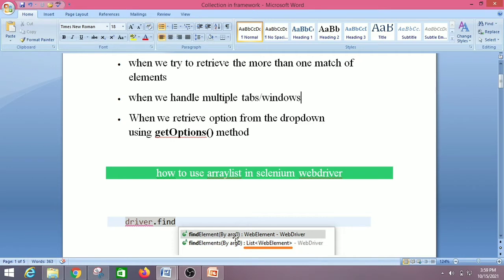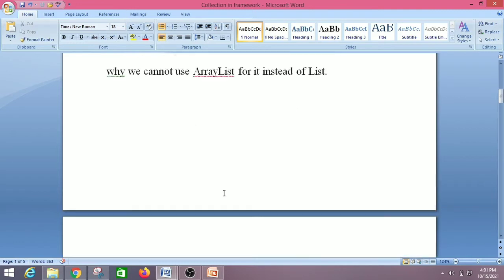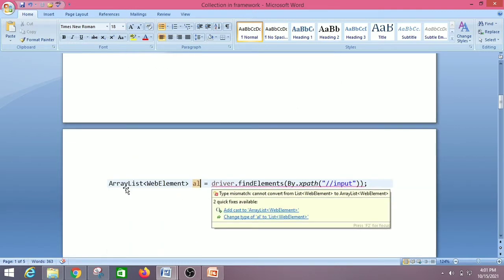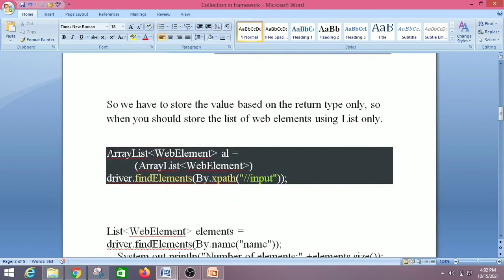That is why find elements returns List rather than ArrayList — List is broader and ArrayList is narrower. The next question is: why can't we use ArrayList instead of List? We have to store values based on the return type. If we try to use ArrayList, we get a type mismatch error: 'cannot convert from List to ArrayList'. So we have to downcast or narrow it down to ArrayList.